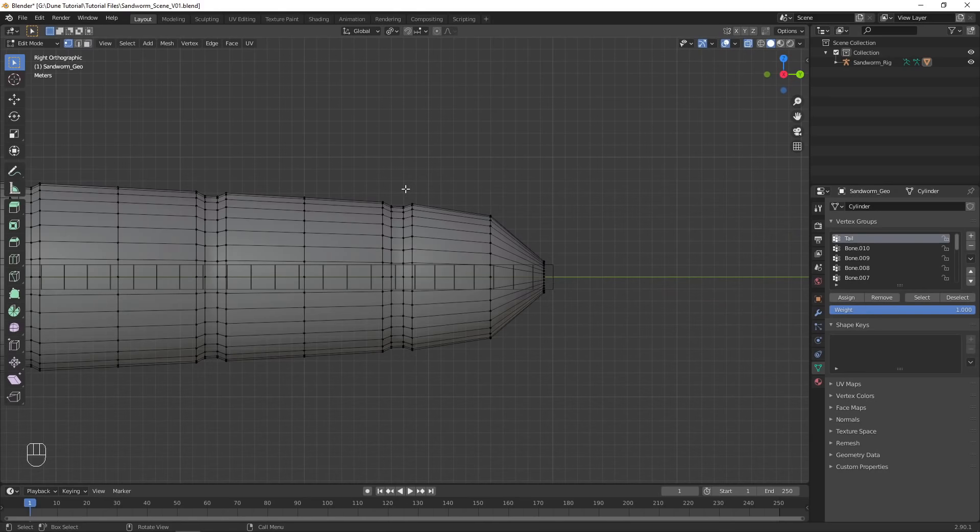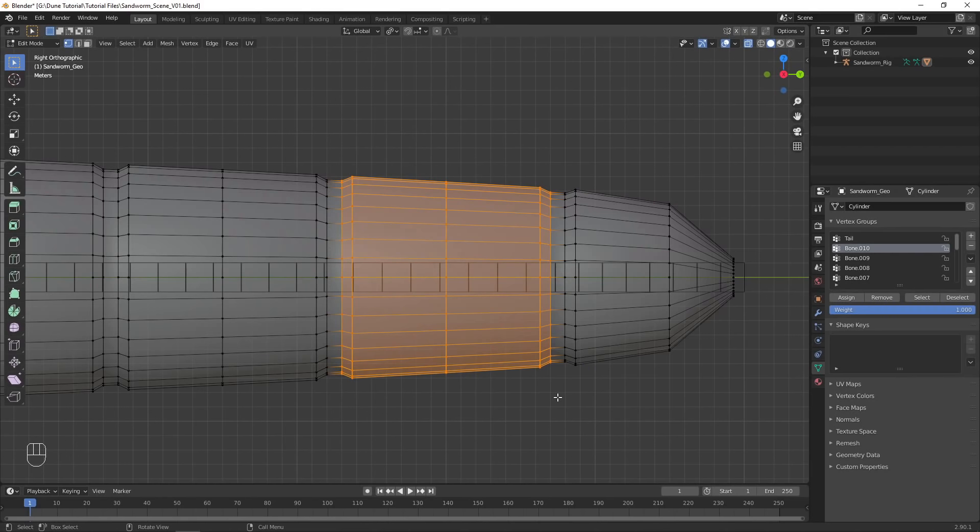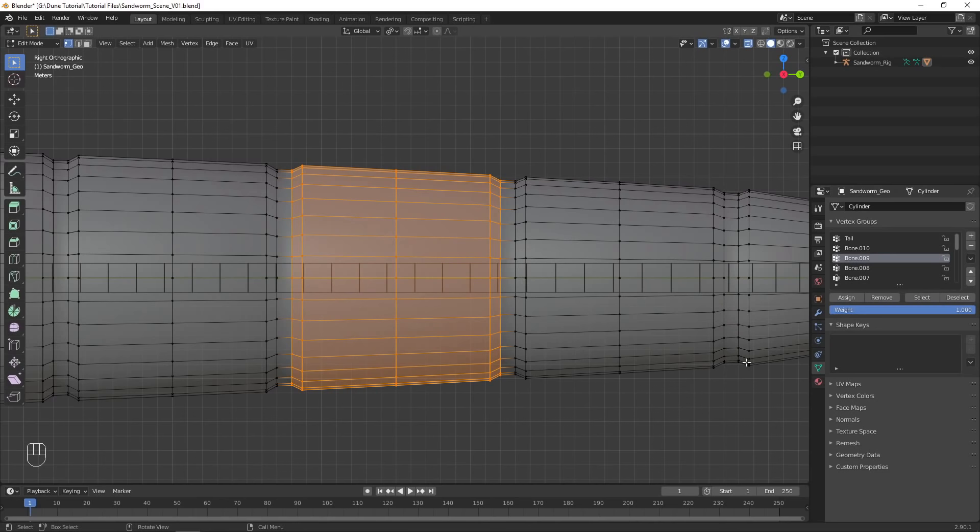Deselect all, and box select the vertices of the tail segment. Hit Assign, and tab out of Edit Mode. You should now see the tail section highlighted in red, showing that those vertices are linked to the tailbone of the model.